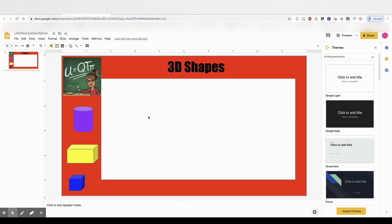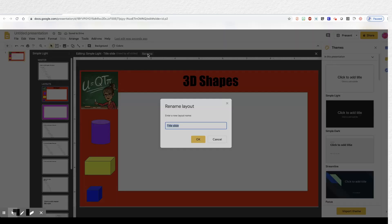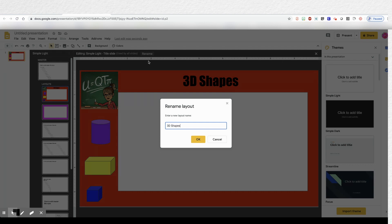You'll want to name this slide something. So click on rename. And then name it maybe 3D shapes. We'll see why that's important at the end.